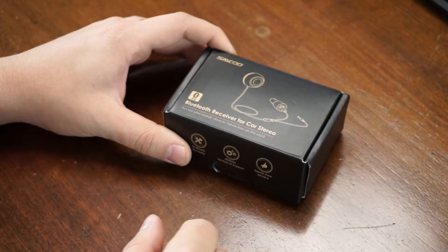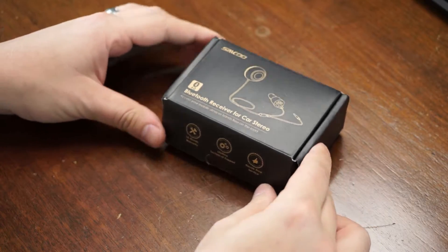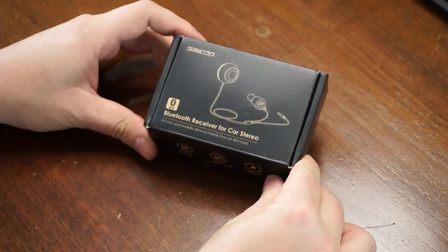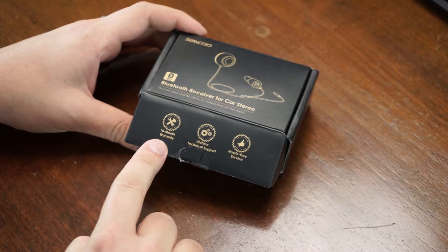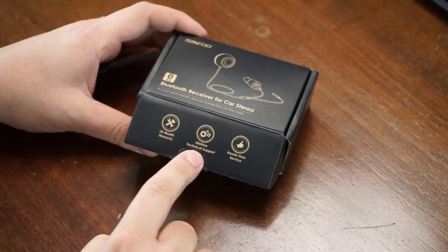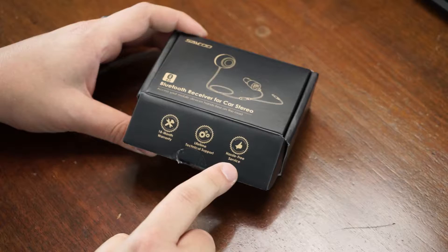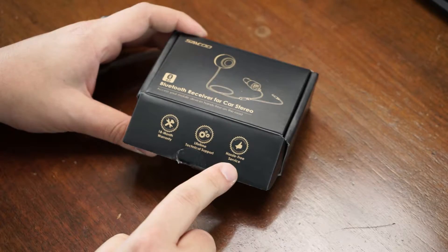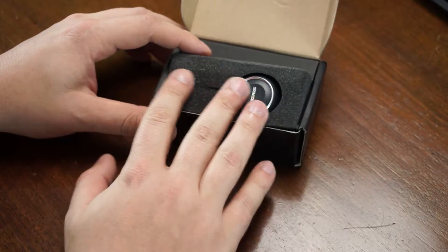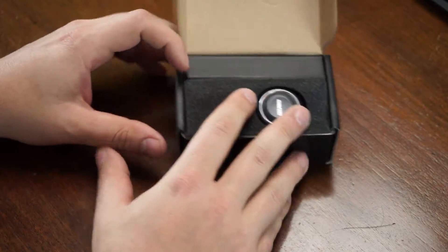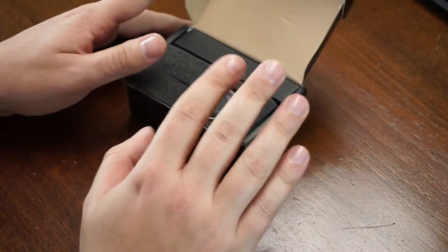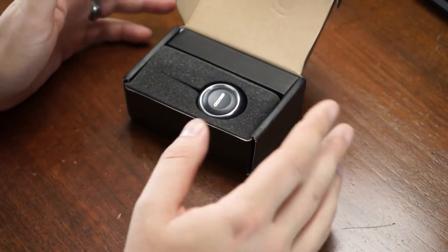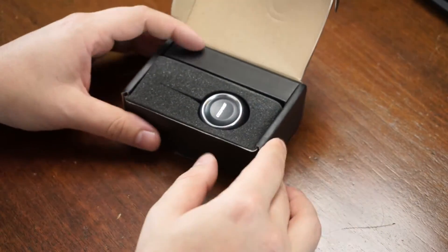So let's get into this little box. One thing you'll notice is 18 month warranty, lifetime technical support, and hassle-free service. The cool thing is I've had this out of the box and been using it for quite a while. I had to figure out how to put it back exactly how it was.